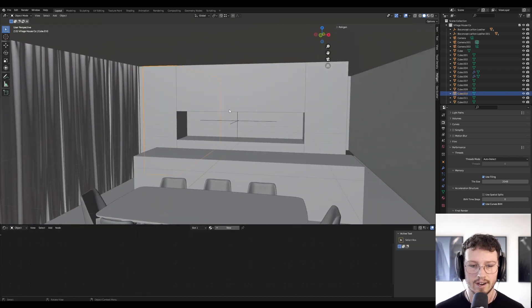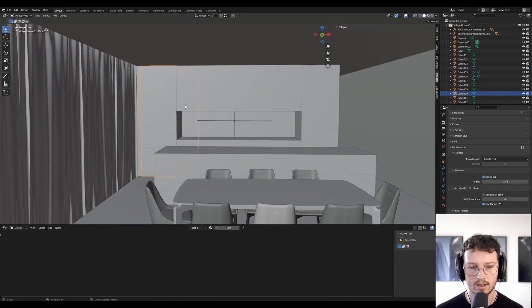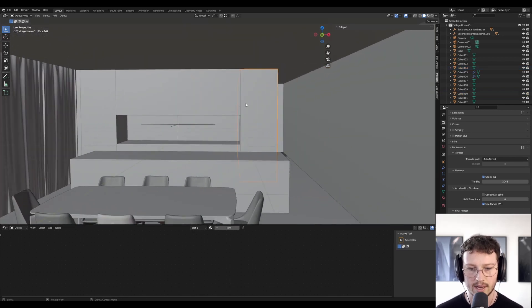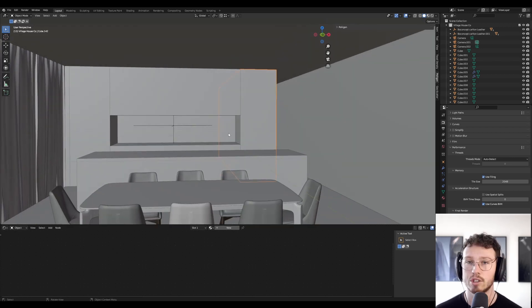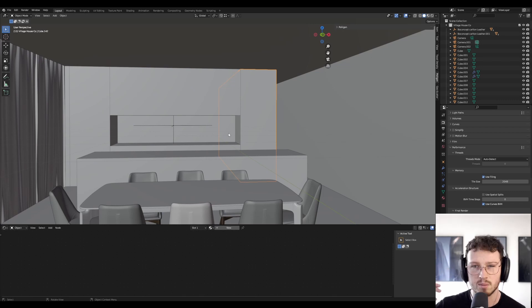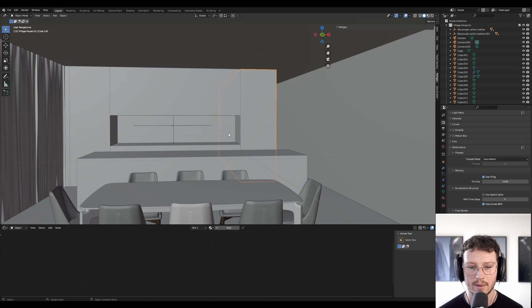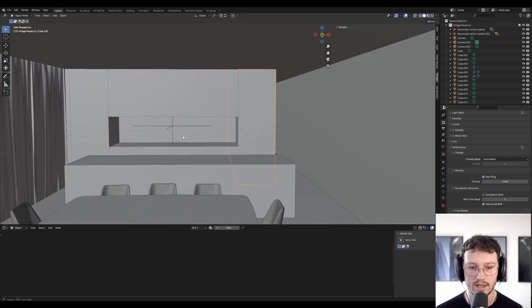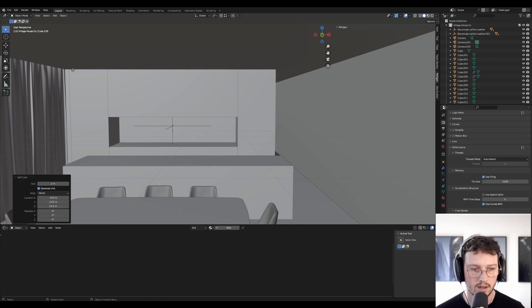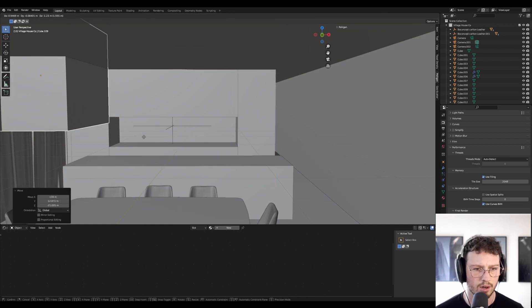I envision this being the fridge over here, and then maybe this being solid joinery. By joinery, I mean timber - almost like a plywood with a timber veneer on top. That's pretty typical for high-end architecture, and I do use quite a lot of that in my designs.